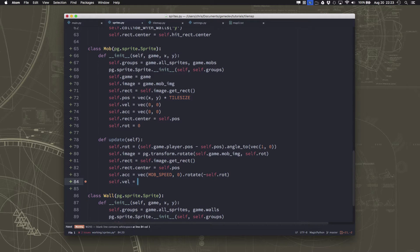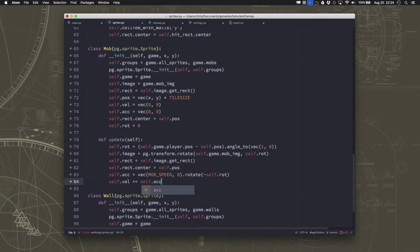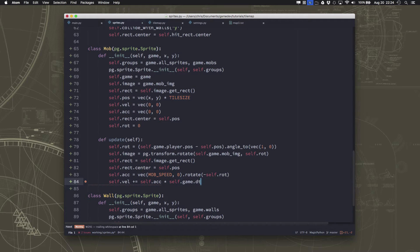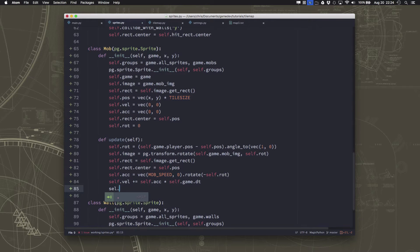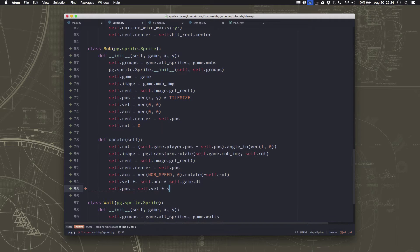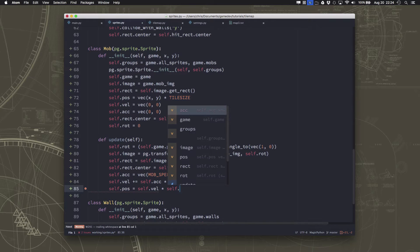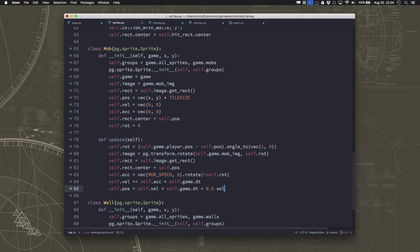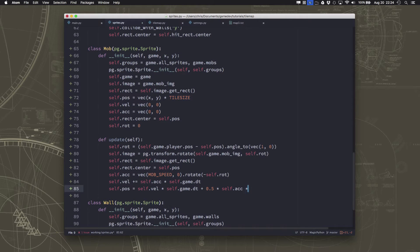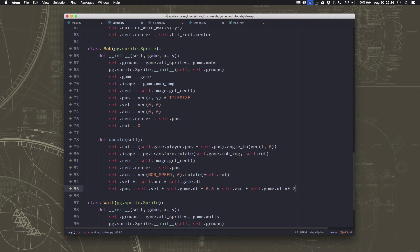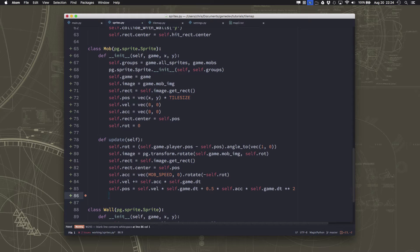And then I want to take the velocity and that's just going to be the acceleration times the game's dt. And then our position is going to be the velocity times the dt plus one half of the acceleration times the dt squared. And that comes from our equations of motion, which if you haven't watched the previous video where I talked about the equations of motion, I'll link to that below.